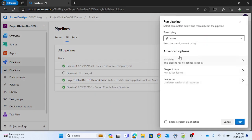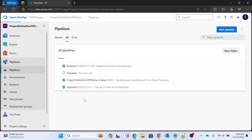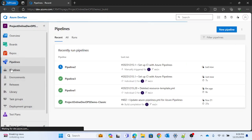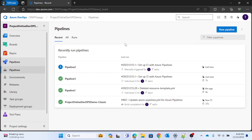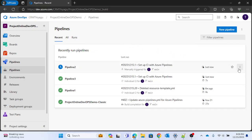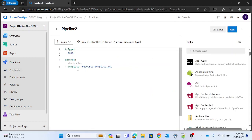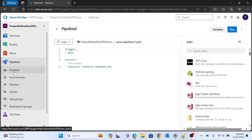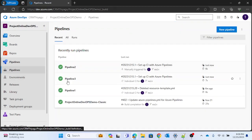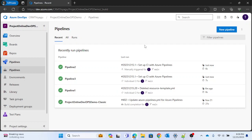Now let me also run pipeline 2. Let's give it a moment. What it's doing is extending the template and running. Pipeline 2 also ran successfully. This way you can extend your template and run it, accessing all the details present in your template file.